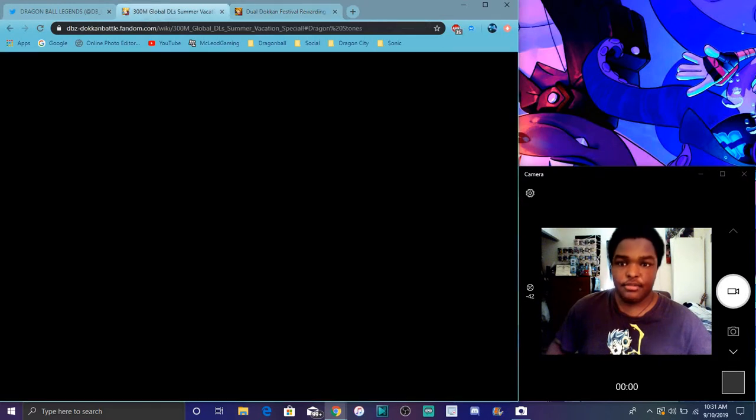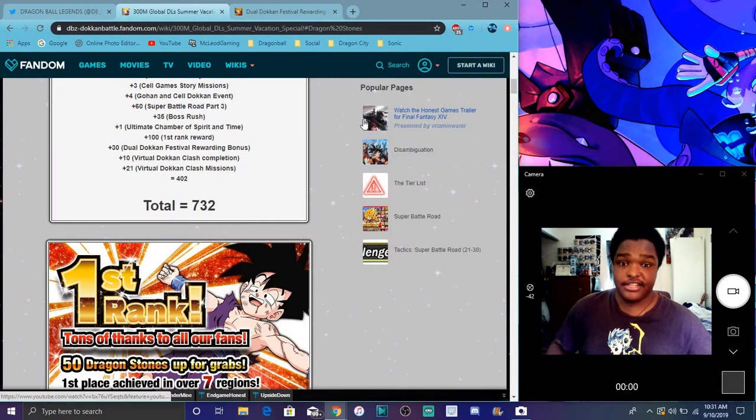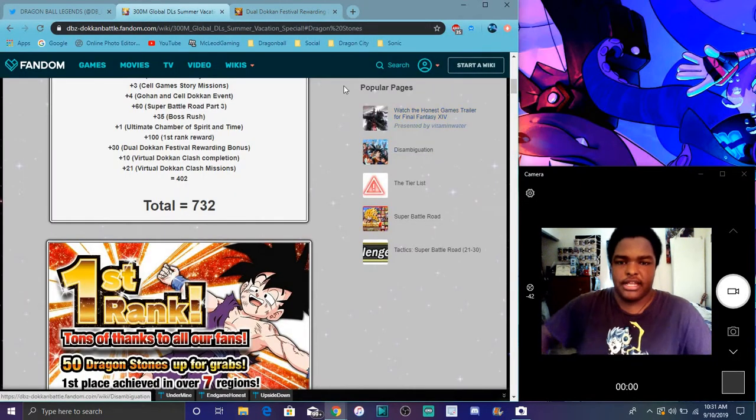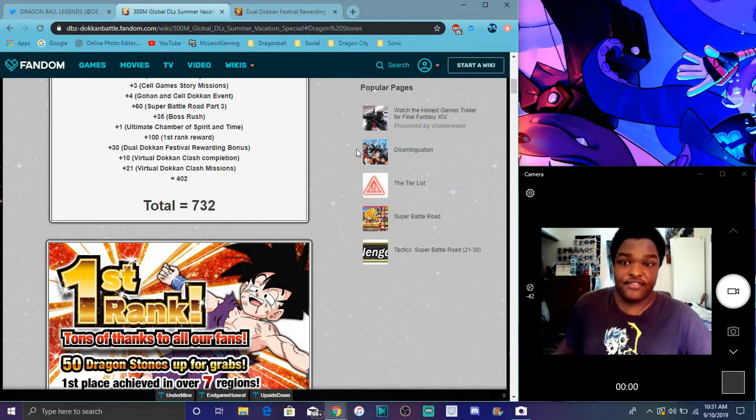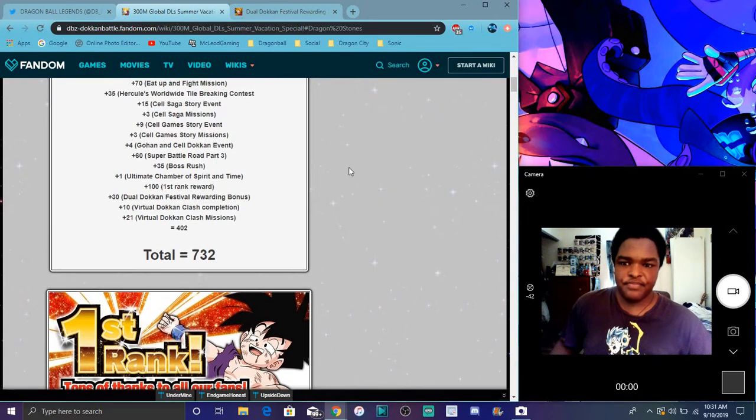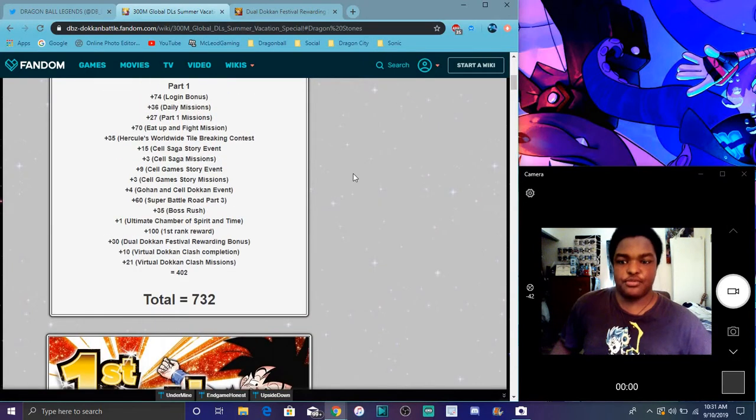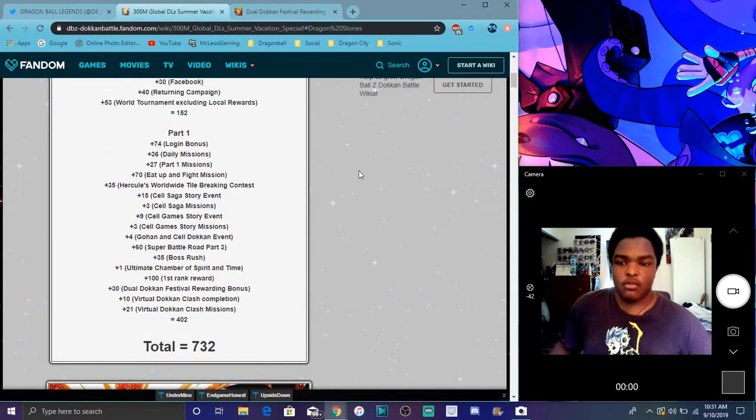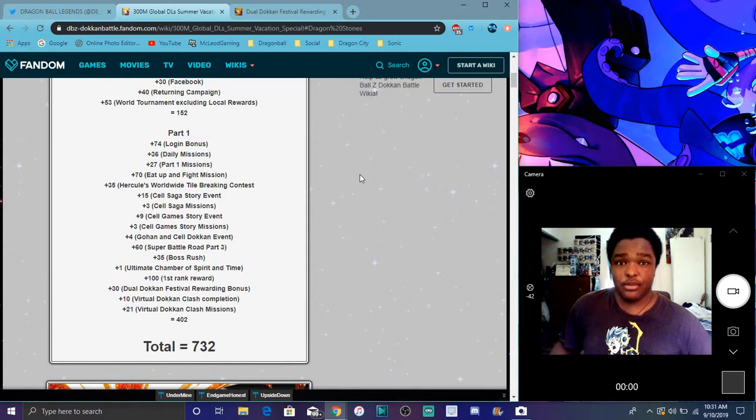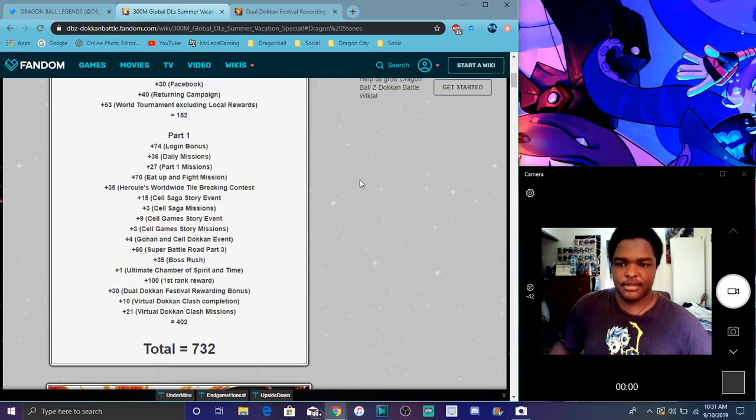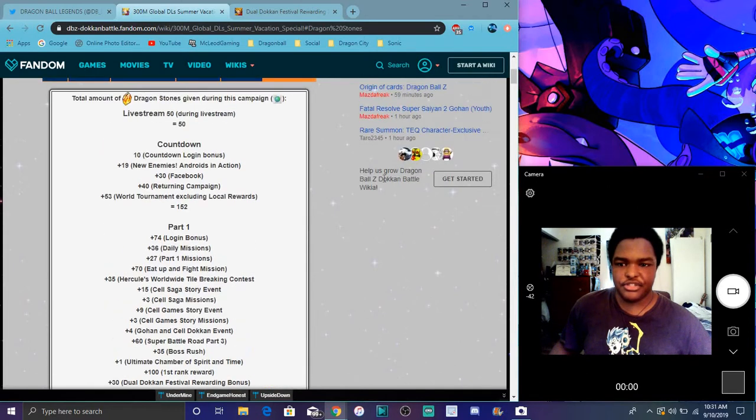But again, if you want to save up your stones for the very last day, like I am, because you know they're going to hit number one again multiple times, even in part two. Which I don't know when that's coming. It should be coming probably when V-jump leaks come out, because that's when they always do that stuff.